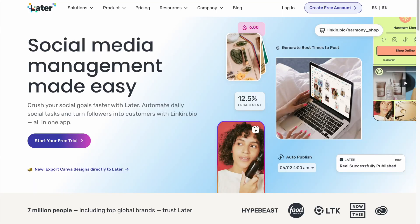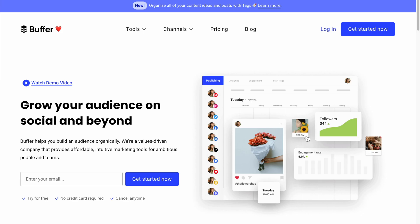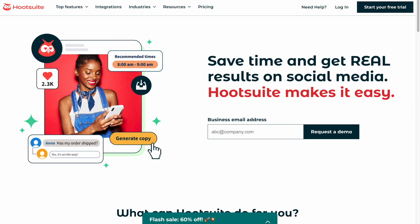If you don't have a scheduler, what you end up doing is designing all these assets somewhere, downloading them, and then uploading them to a social media platform such as Sendable, Later, Hootsuite, or Buffer — and you have to pay an extra fee just to use that platform.